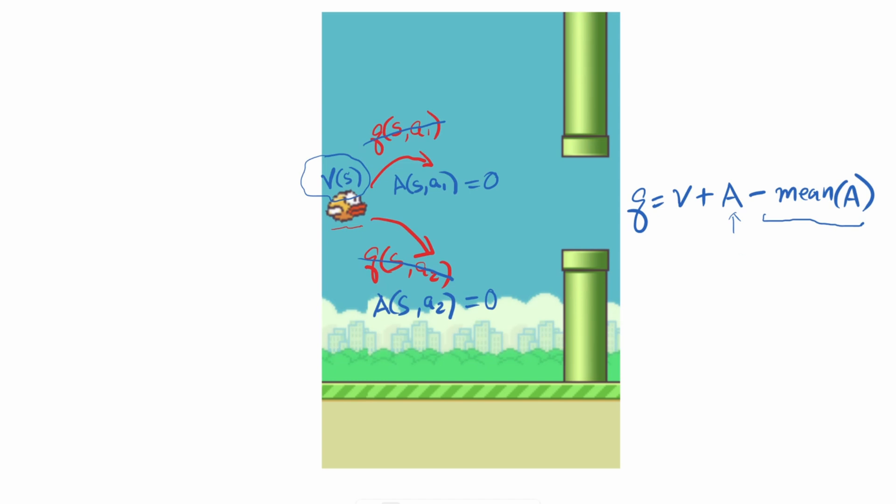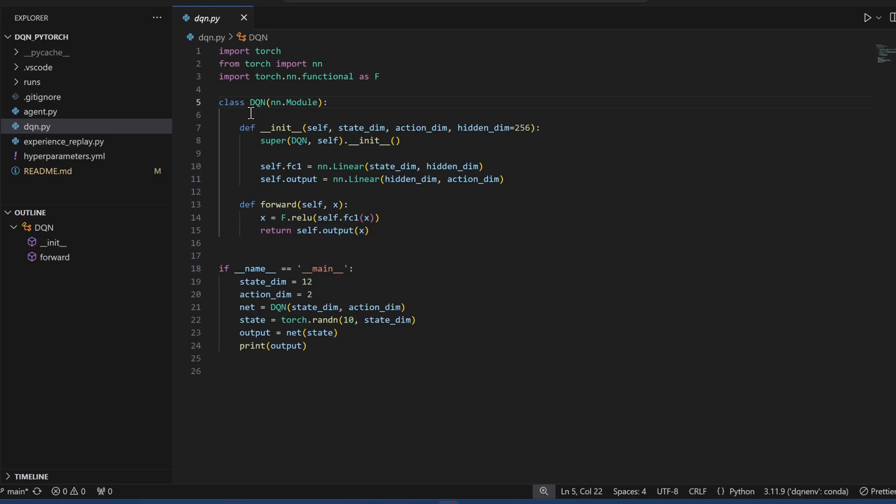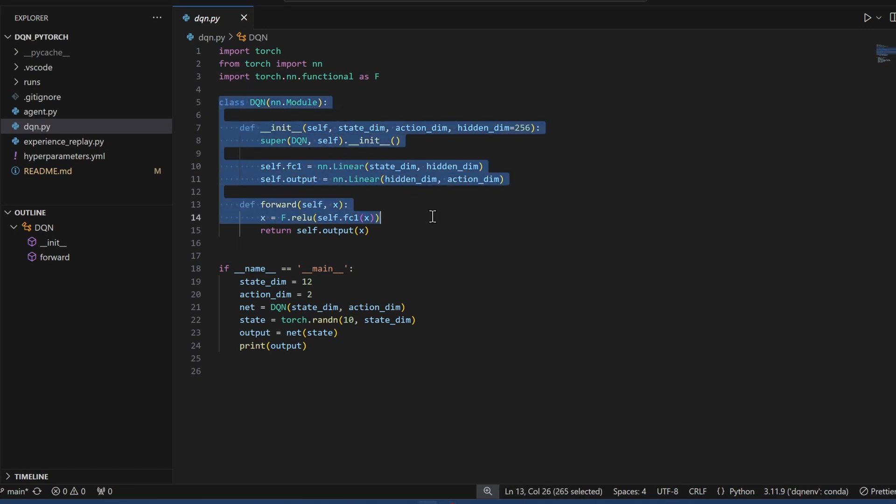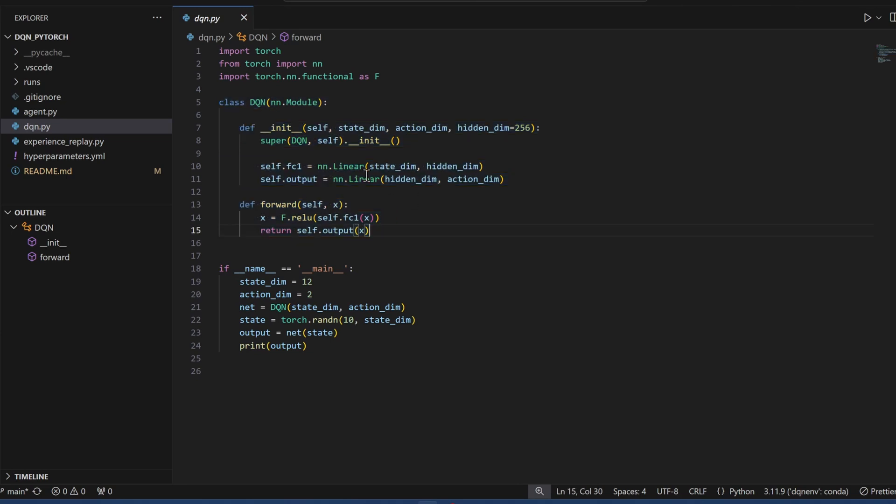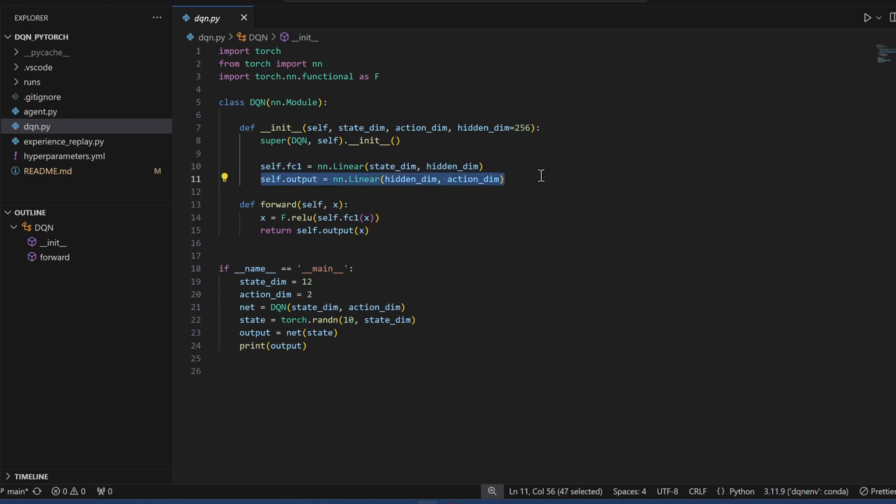Now let's jump to the code and see how we can implement this. This is the deep Q network module that we built in video number two. As you can see, this class is no more than 10 lines. What we have here is a basic three-layer network. This is the hidden layer, and this is the output layer. And remember the input layer in PyTorch is implicit, so we don't need code for that.